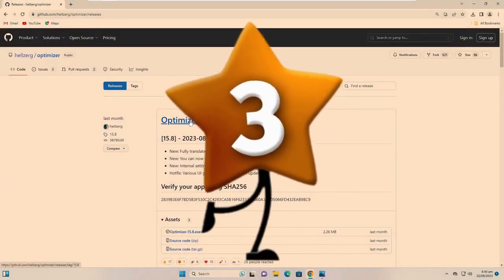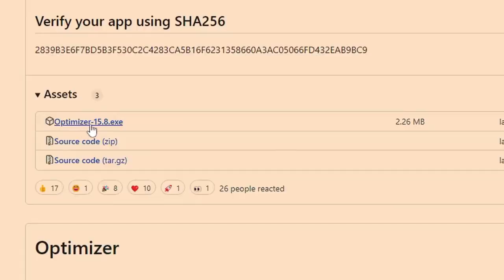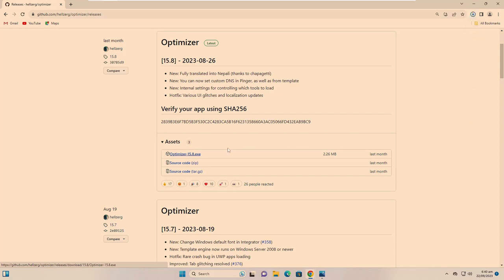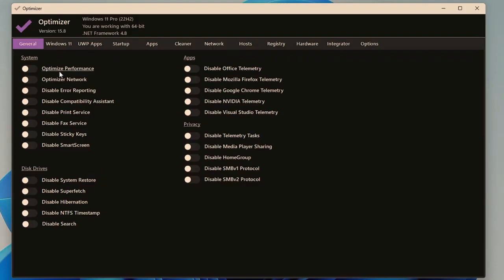Number three is Optimizer — a very powerful tool to keep your Windows PC and laptop optimized for best performance. Get the GitHub link in the description, download Optimizer 15.8 exe from the Assets section, run it, and click Yes. In the General tab you can toggle on Optimize Performance, Optimize Network, Disable Error Reporting, Disable Compatibility Assistant, Disable Print Service, and Disable Fax if you don't use those services.